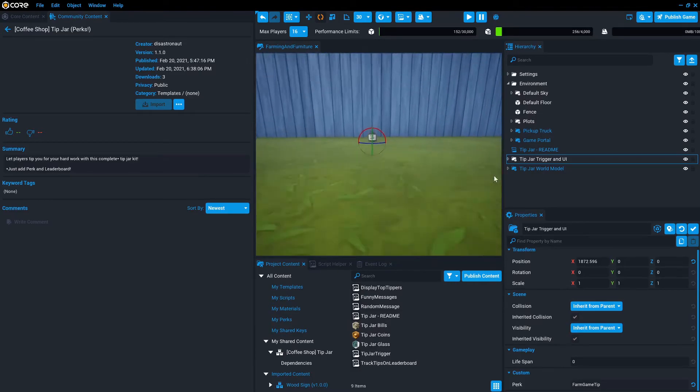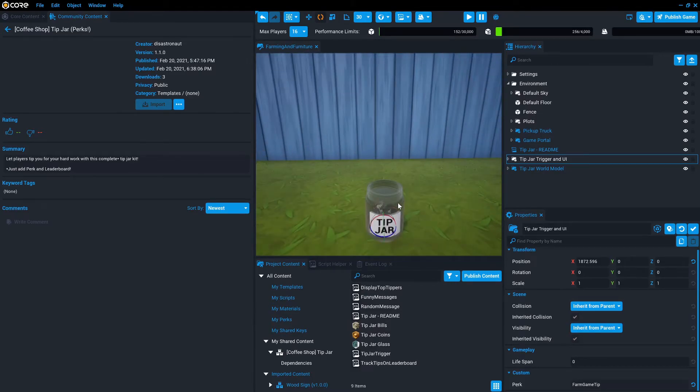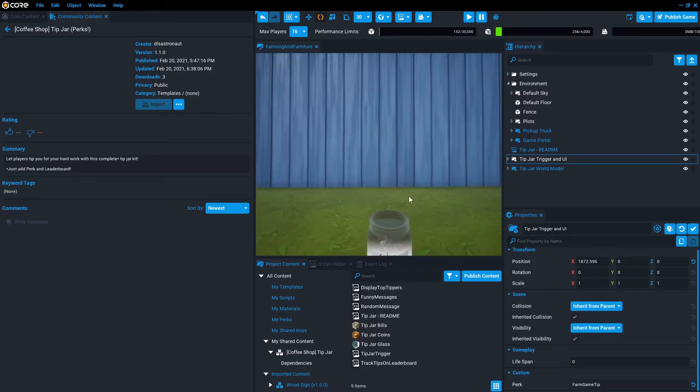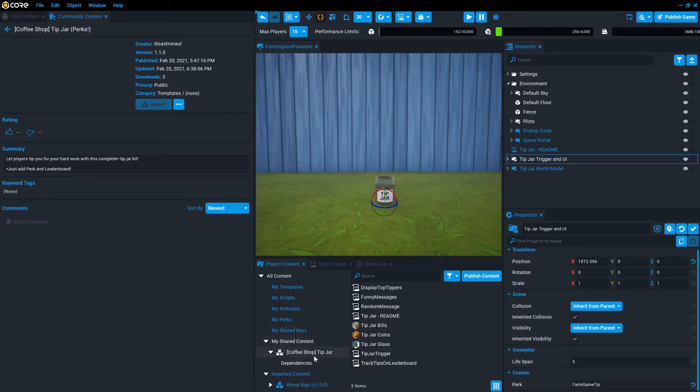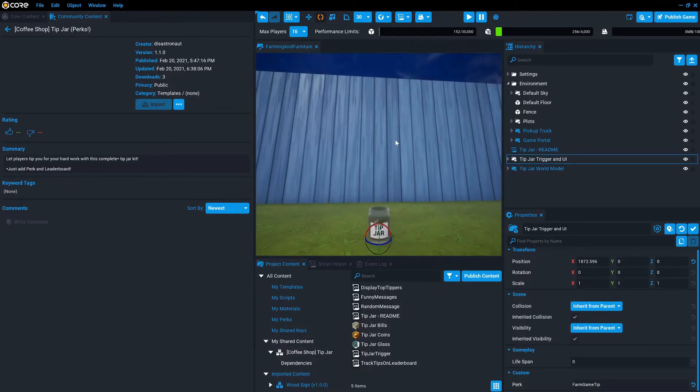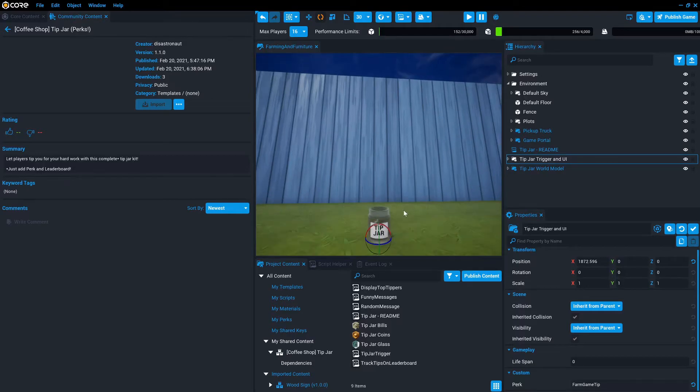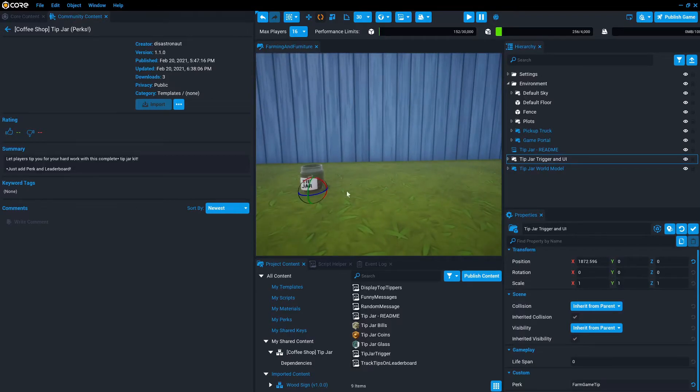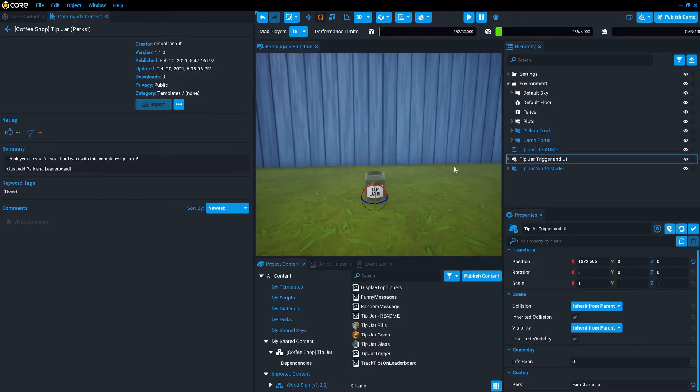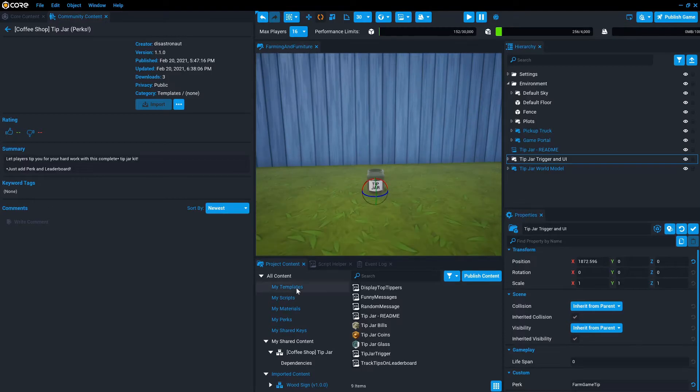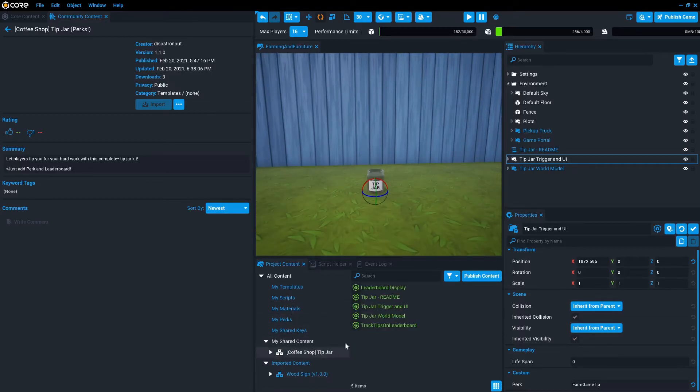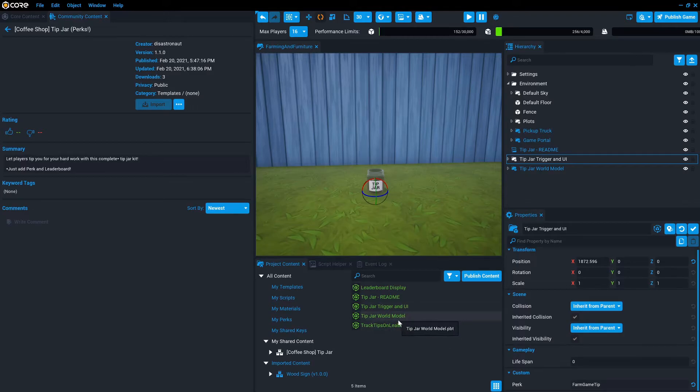Okay, so we have the tip jar. And now we want to, it's awesome that we just have a way for players to donate, but we'd love to recognize them and let them sort of demonstrate that they have decided to be part of this elite group. And the way, the easiest way that I could think of to do that was a leaderboard. So if I go back to the tip jar dependencies, I have track tips on leaderboard, which is the script that actually tracks them and then the leaderboard display. So if you want to write your own leaderboard display, you don't need to use this one.